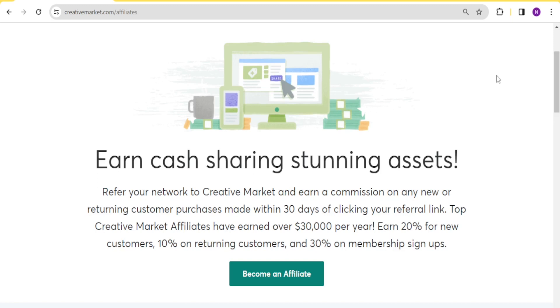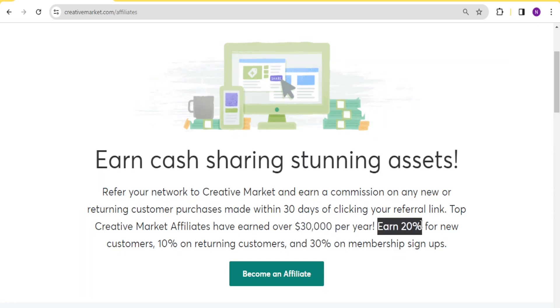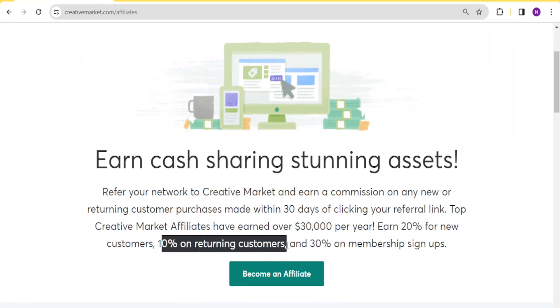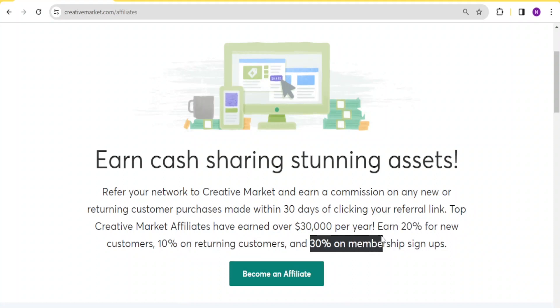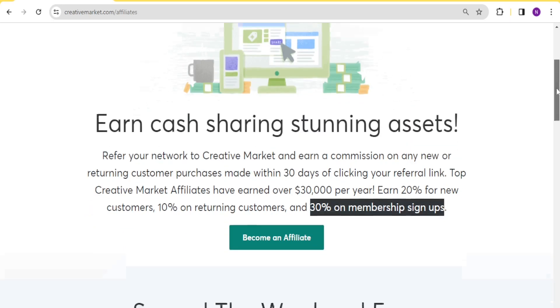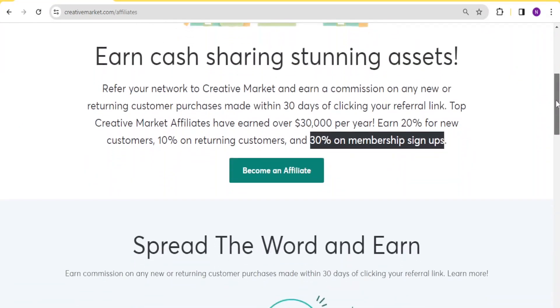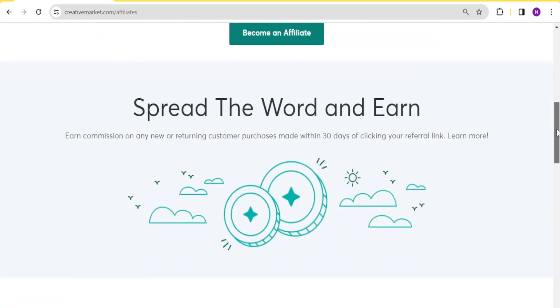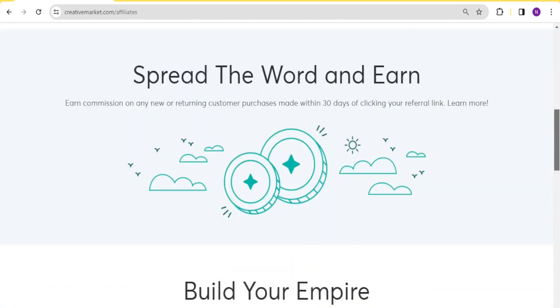Basically top Creative Market affiliates have earned over 30,000 US dollars per year. You earn 20% for new customers, then you earn 10% on returning customers, and then you earn 30% on membership sign-ups. So these are great benefits that you can get by selling on Creative Market.